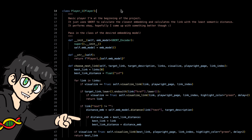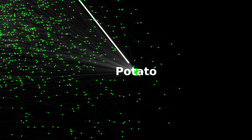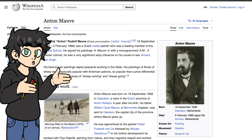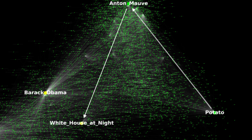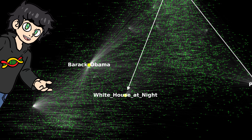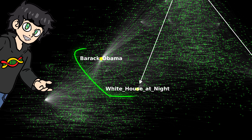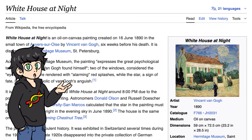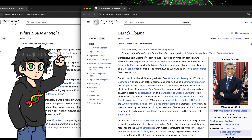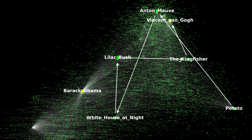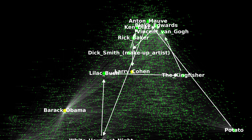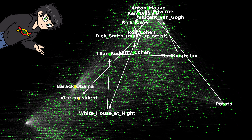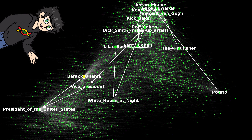We first calculate which wiki link out of potato is closest to our target Barack Obama — turns out it's Anton Mouf. We go to his Wikipedia page and do the same thing, and now there's a really promising link called 'White House at Night'. Our AI gets excited because it's really similar to the word embedding for Barack Obama — because, you know, the White House. But jokes on you, AI, because 'White House at Night' is actually a painting by Vincent van Gogh and has nothing to do with Barack Obama. So the AI gets mega confused and starts visiting random people until eventually it gets to Vice President, then President, then finally Barack Obama.